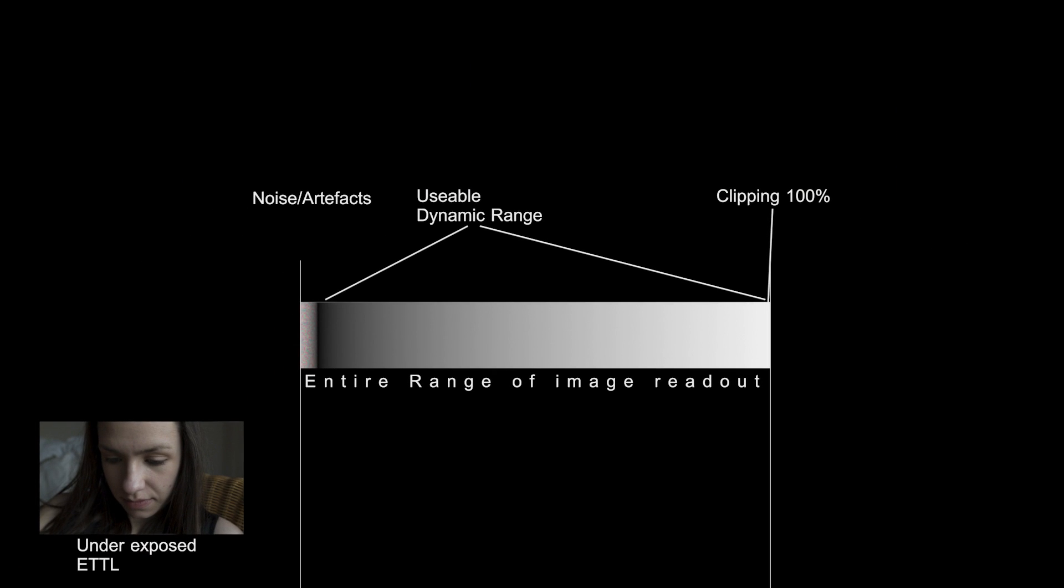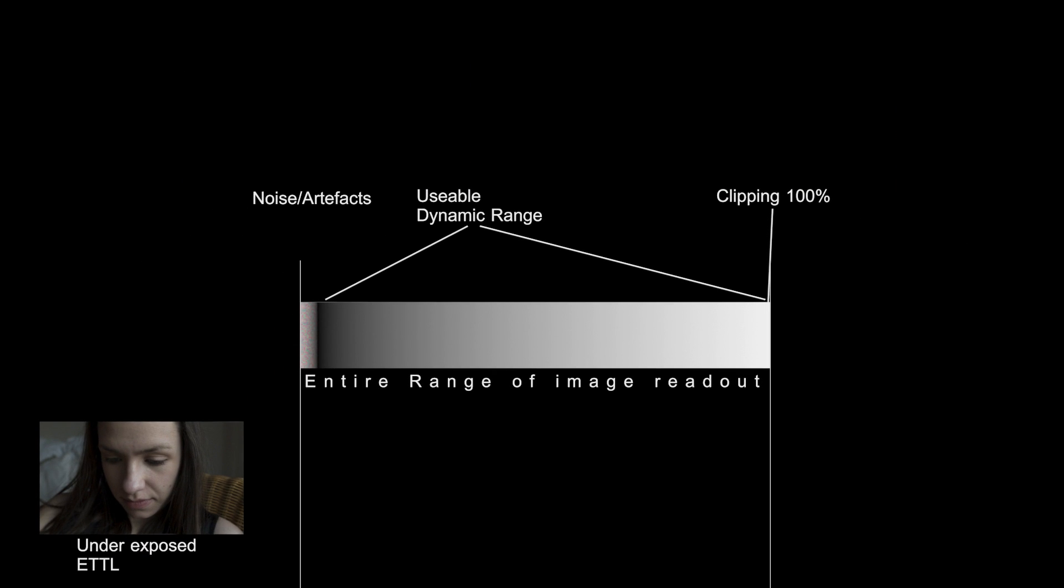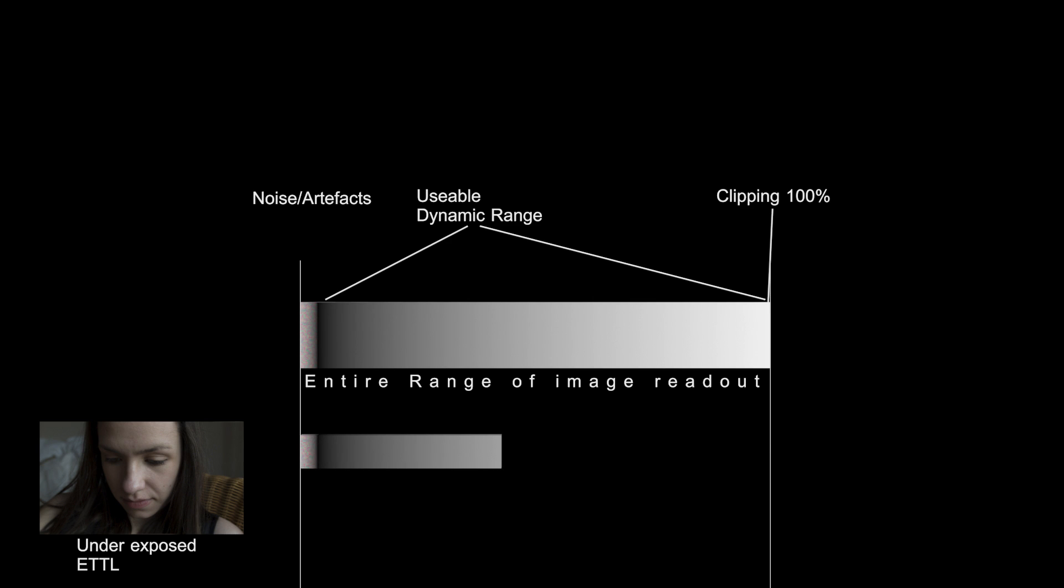When trying to expose your shot correctly, traditionally a lot of filmmakers would expose to the left, or underexpose slightly. They do this to protect the brighter sections of the image in order to try and prevent any clipping occurring. If we look at a representation of how this image would likely sit on the entire possible range of the image readout, we can see that it does not use the entire range.